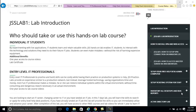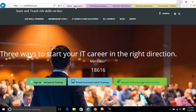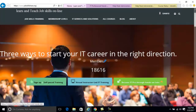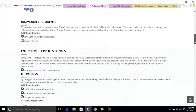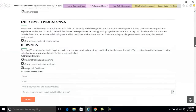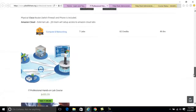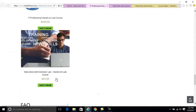Hello everyone, welcome to jobskillshare.org our helpdesk administrator lab course. This is the first introduction video. Before I go into details, I would like to show you how I came to this page — I clicked on jobskillshare.org and clicked on this tab: 'Becoming IT Pro Through Hands-On Labs.' Then you go and read about the instructions and what's included in the labs.